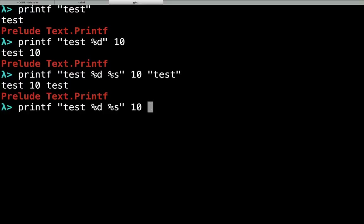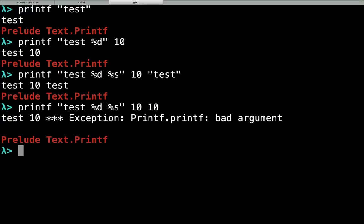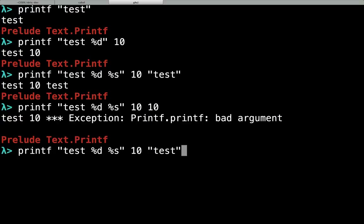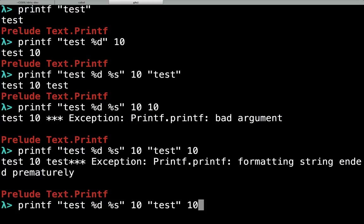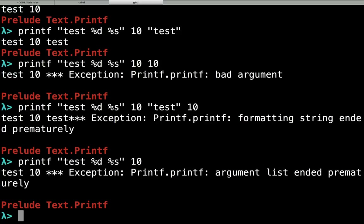What happens if we pass in a value of the wrong type? It throws an exception. What if we pass in too many arguments? It throws an exception. What if we don't pass in enough arguments? It throws an exception.